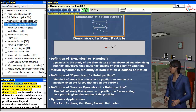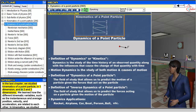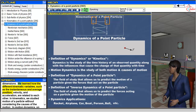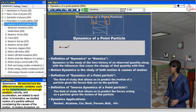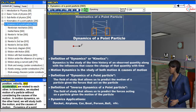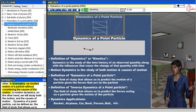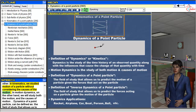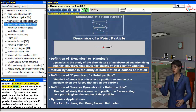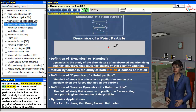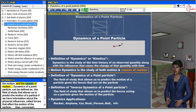In the last chapter, we studied kinematics of a point particle in one dimension, and in two and three dimensions. We learned how the different kinematic variables, such as the instantaneous and average position, velocity, and acceleration, are related to each other. In kinematics, we studied motion of a particle without considering the causes of the motion. In motion dynamics, on the other hand, we will study both the motion and the causes of motion.